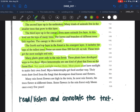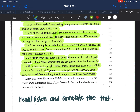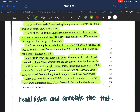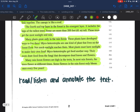Many plants grow only in the rainforest. These plants have developed ways to live there. Myco heterotrophs are one kind of plant that lives on the forest floor. Not much sunlight reaches them. Most plants must have sunlight to make their own food. Myco heterotrophs get food another way — their roots draw food from the fungi that decompose dead leaves and flowers.